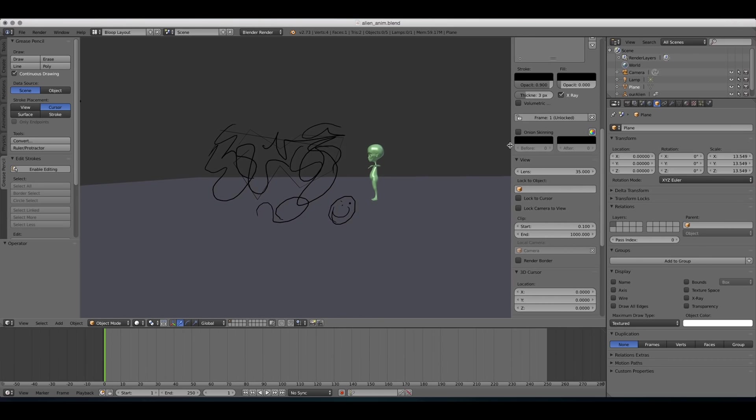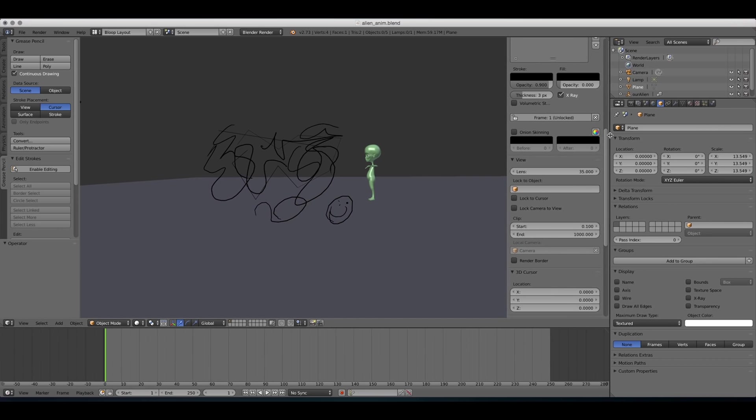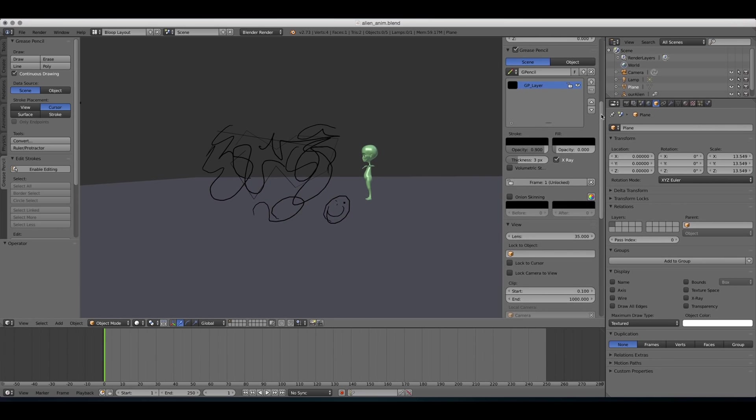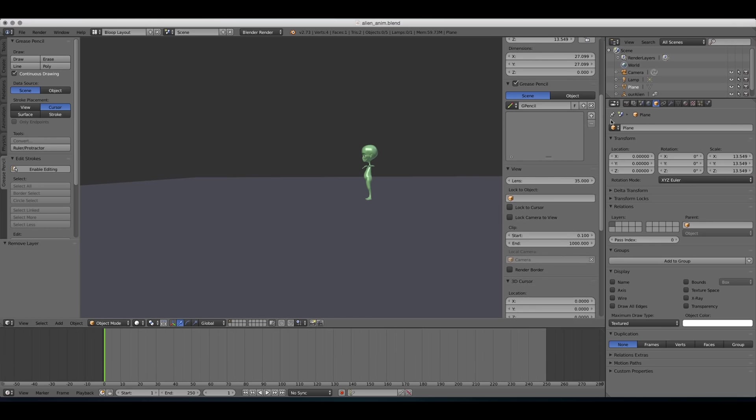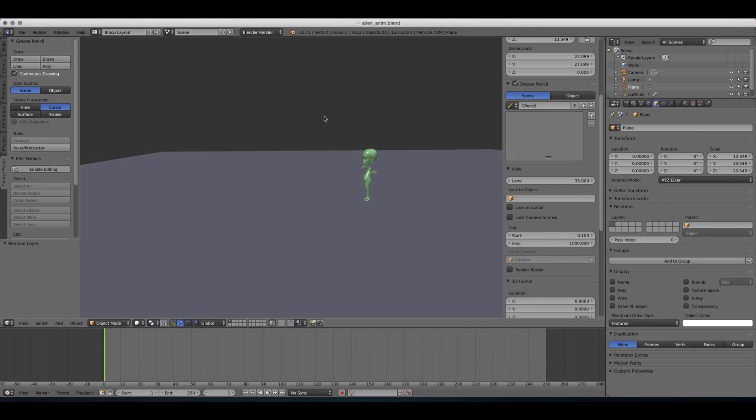So let's try to understand what this means a little better. And to do that, I'm gonna actually delete our grease pencil drawing. And we're gonna get to the layers later on. So the options that we have for the placements are view, surface, and cursor. These are the main options that we're gonna be using most of the time. I'm not gonna bother with the stroke option for this video.